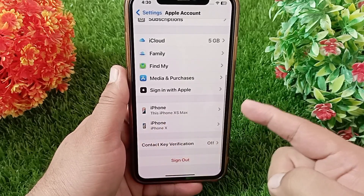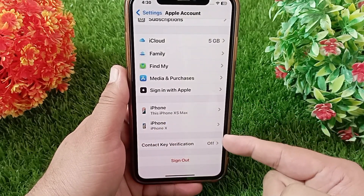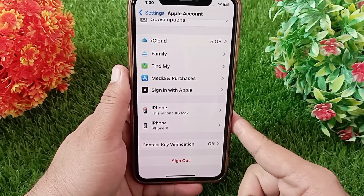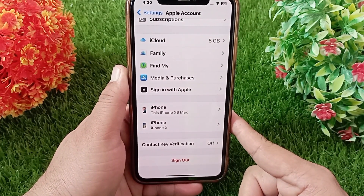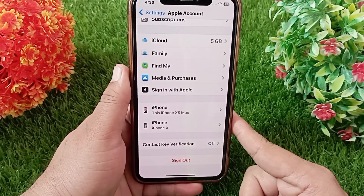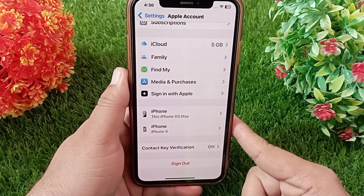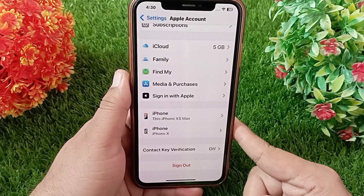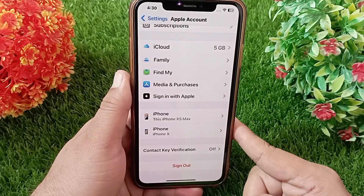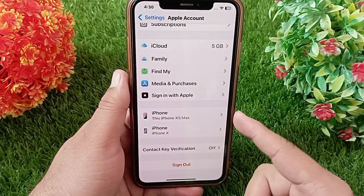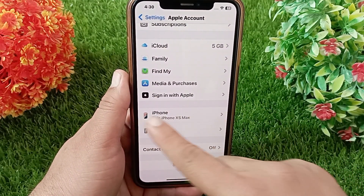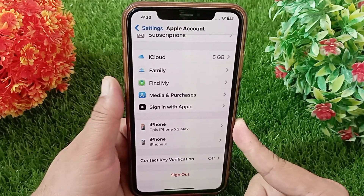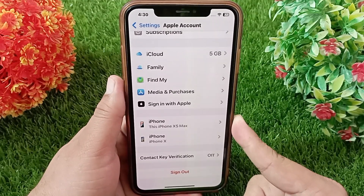All your connected devices will appear here — all the iPhones you have logged in with this Apple ID will appear here, which will be linked to each other due to this Apple ID. The data of these devices is shared with each other, such as your photos, videos, notes, contacts, and documents.